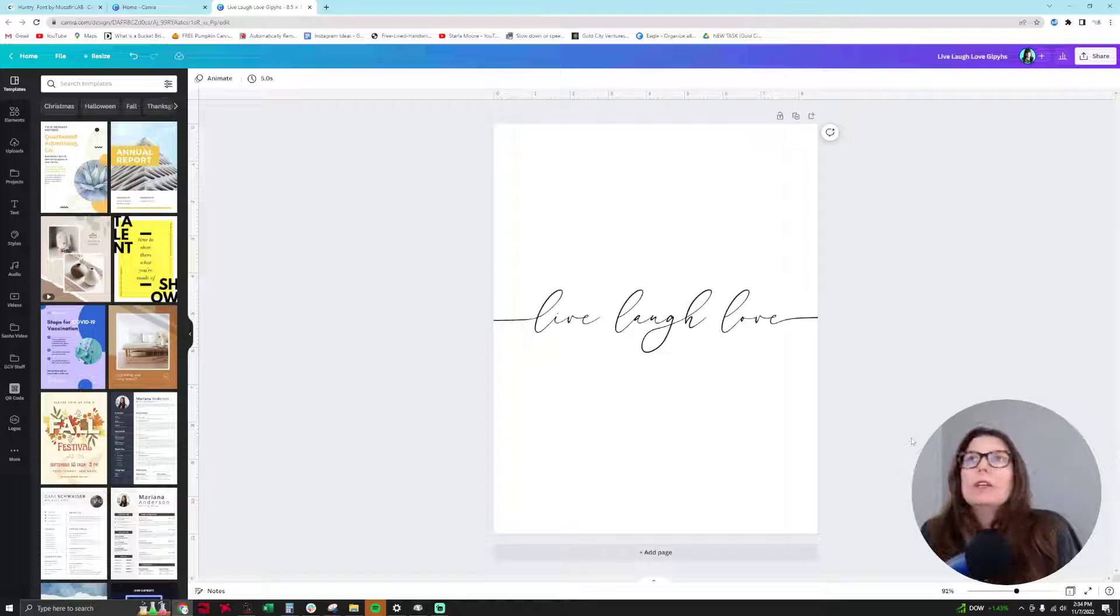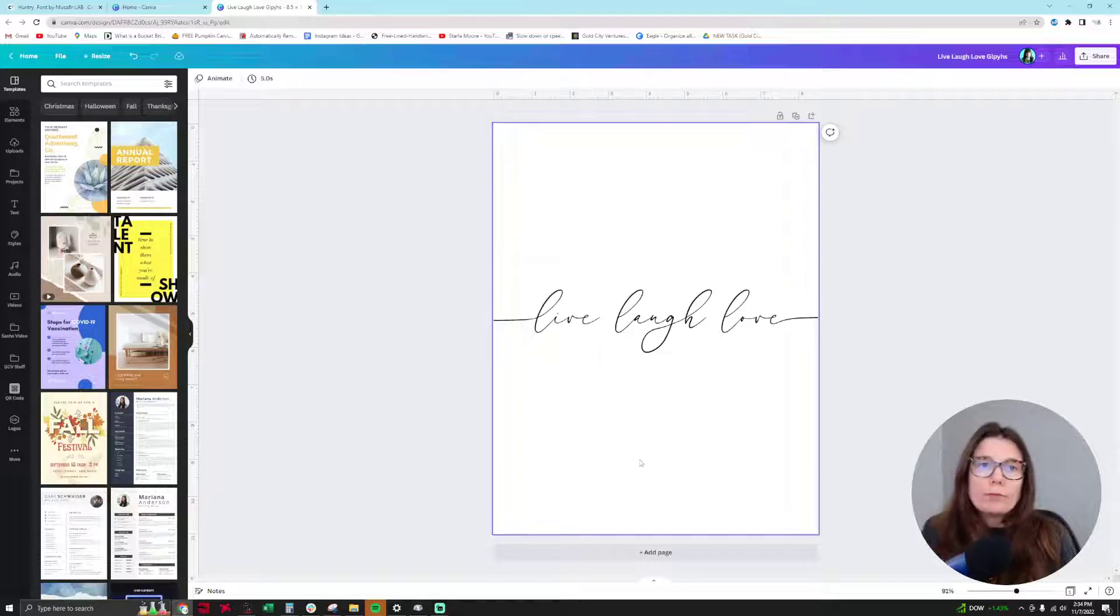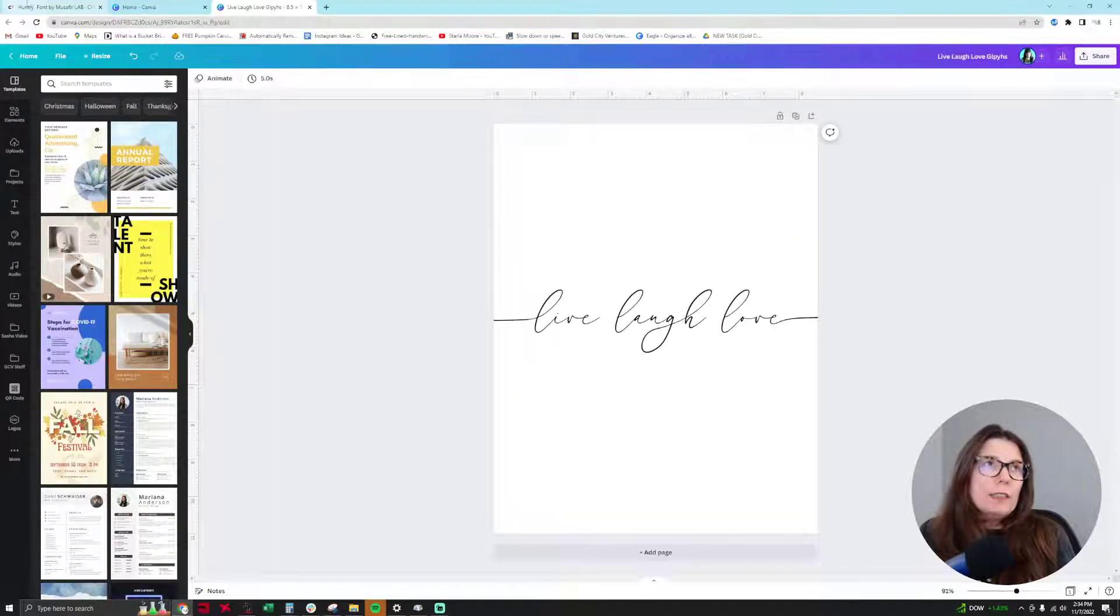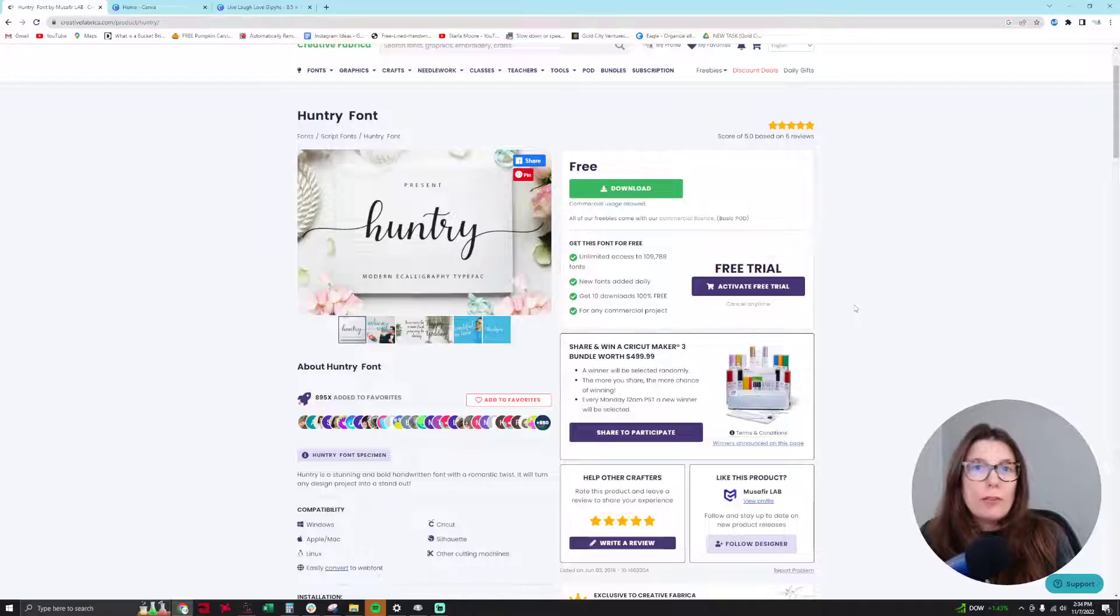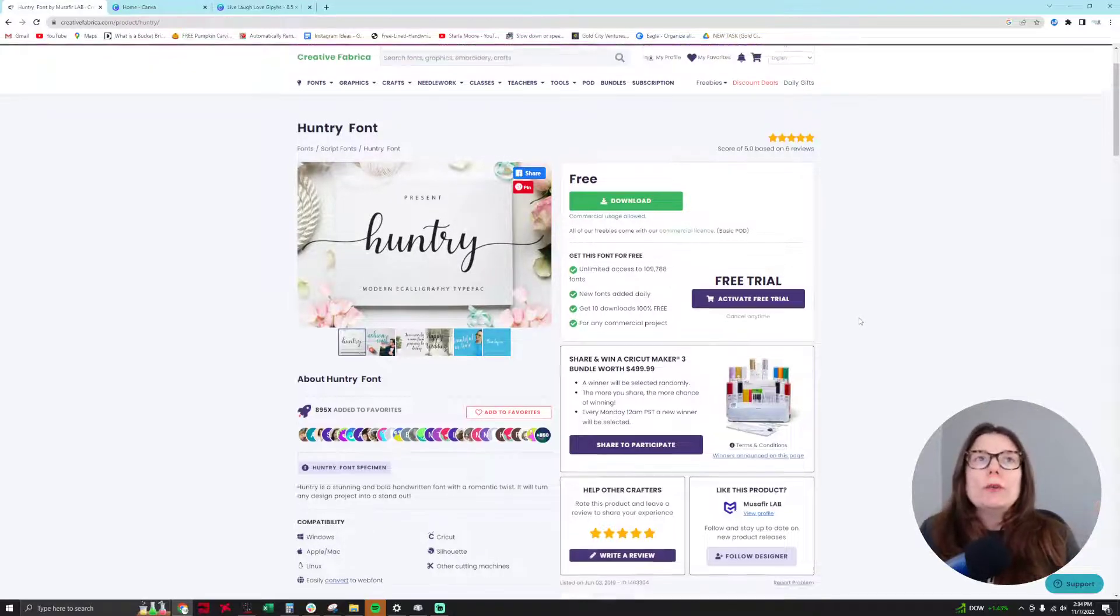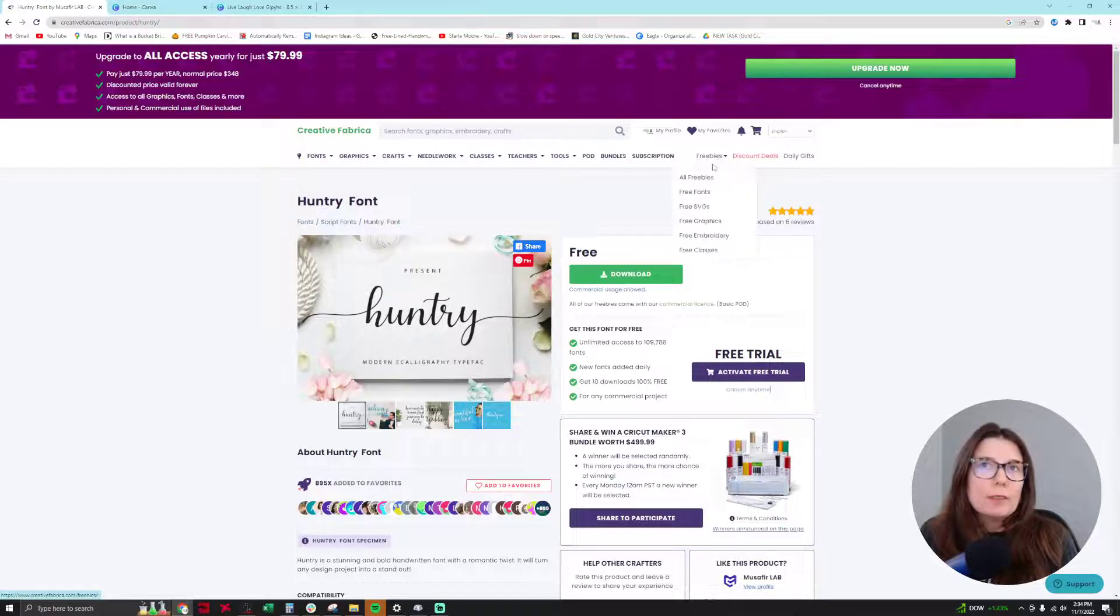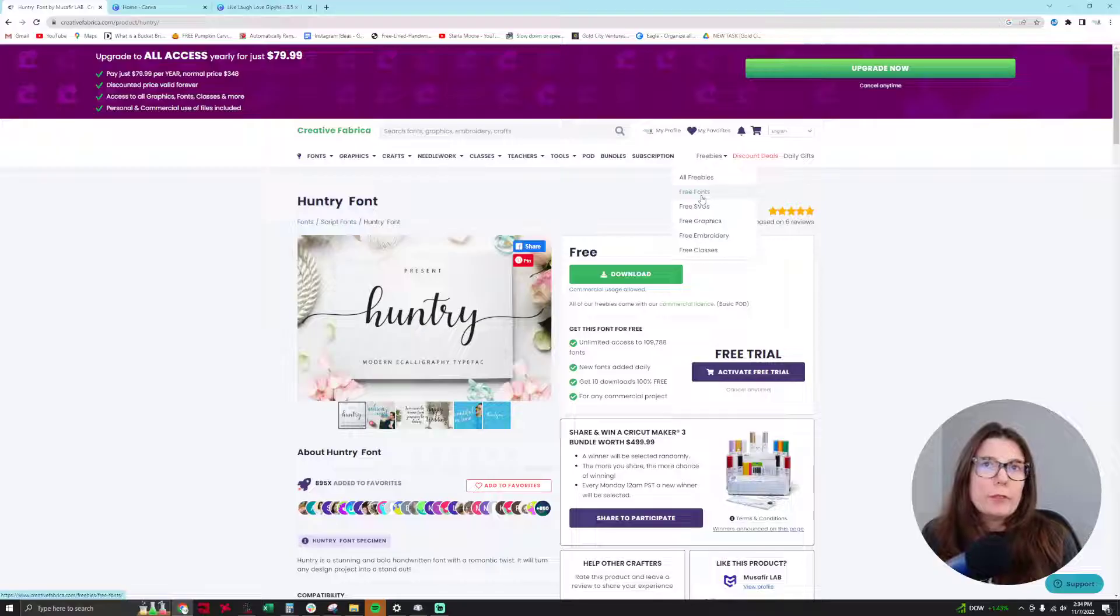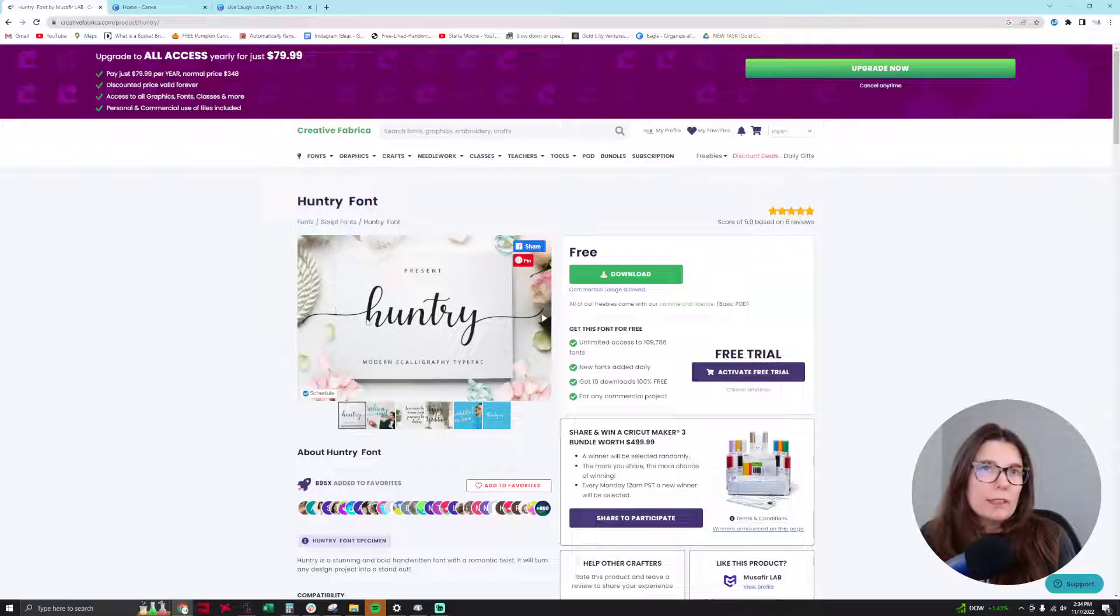So you're saying, where do I find these fonts? My favorite place to get free commercial use fonts is on Creative Fabrica. I'll drop a link to this in the description for this video. So you can go to Creative Fabrica and they have freebies at the top. I went into freebies and then into free fonts, and then I found this Huntry font. It is a modern e-calligraphy typeface, and I saw it had the glyphs.